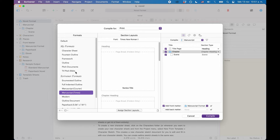Right now I have no project format section. The project format section is for custom created compile formats that are only saved in this project and are not accessible in other projects. For example, I have another Scrivener project where I write my blog posts and need to export them to HTML to get them into WordPress quickly — a special use case that I only need in that blog project, so I have that compile format under project formats and not under my formats.